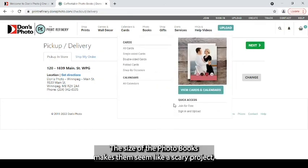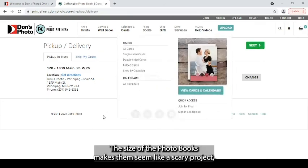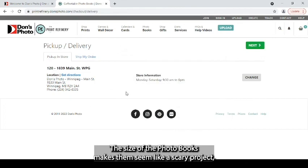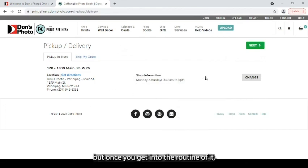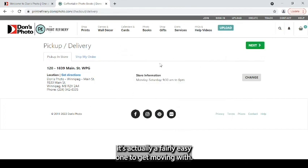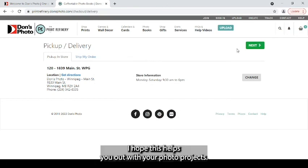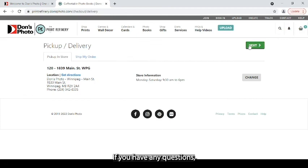The size of the photo books makes them seem like a scary project. But once you get into the routine of it, it's actually a fairly easy one to get moving with. I hope this helps you out with your photo projects.